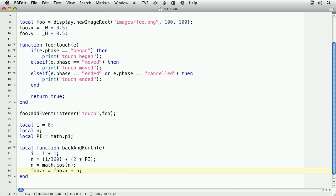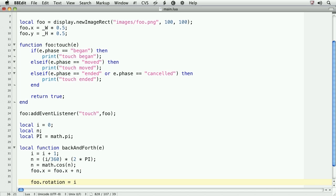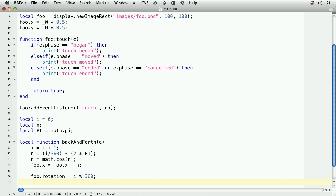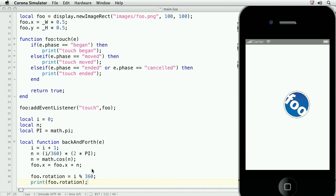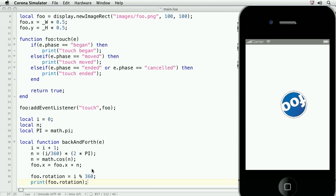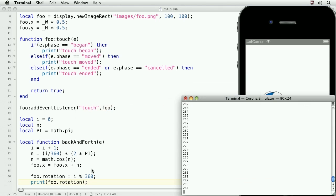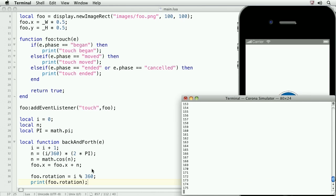We'll rotate foo with each frame. foo dot rotation equals i, and then we'll type the percent sign, 360. The percent sign is a modulo. What this means is that as i counts up, when it hits 360, it'll go back to zero. In case you wanted to see this happen, you can always type print foo dot rotation. We'll save this, and now take a look at the result in the simulator. And let's bring up the terminal too. So you can see that it's counting up, and then it hits 360 and goes back to zero.